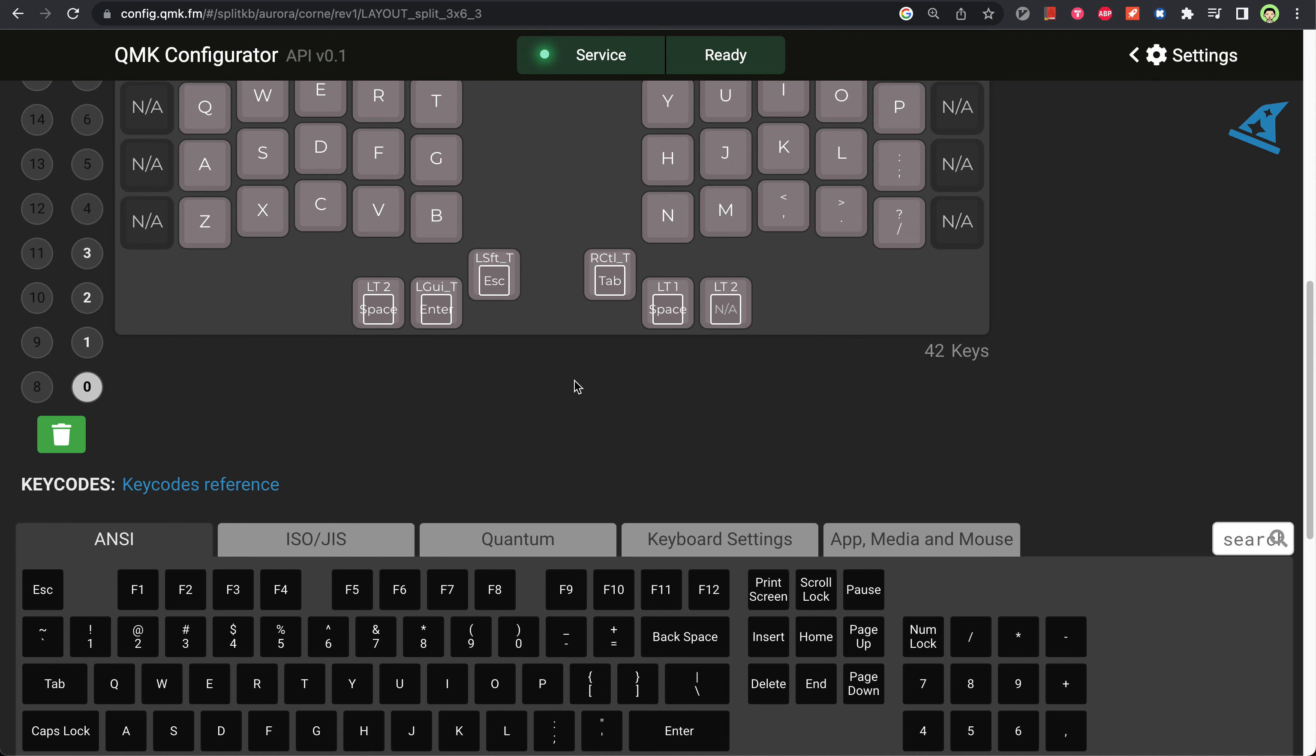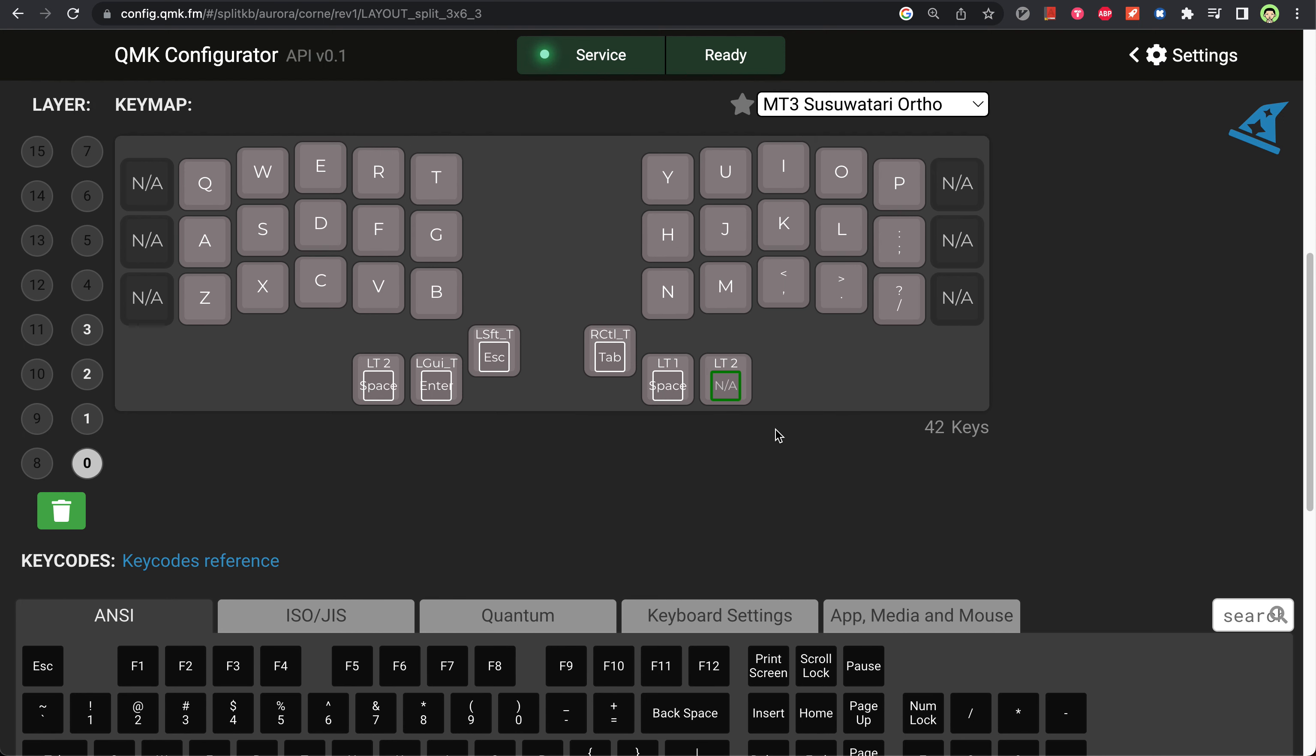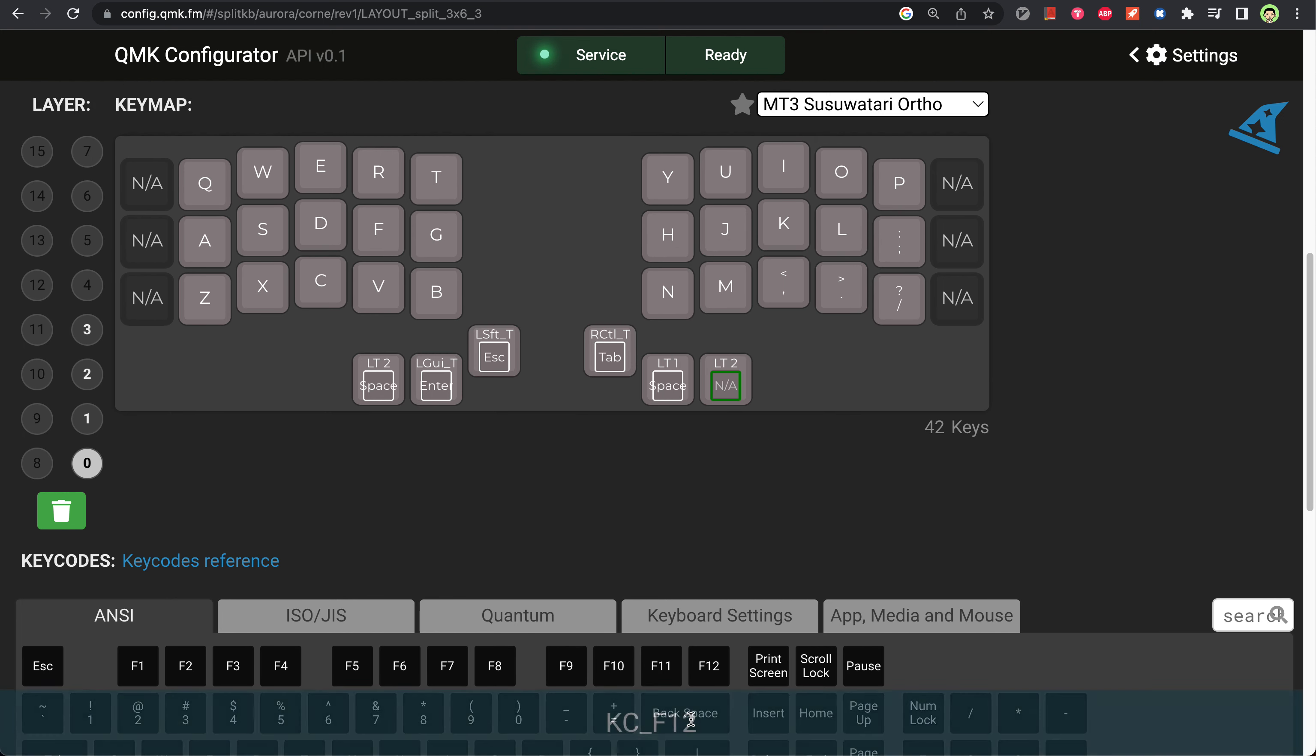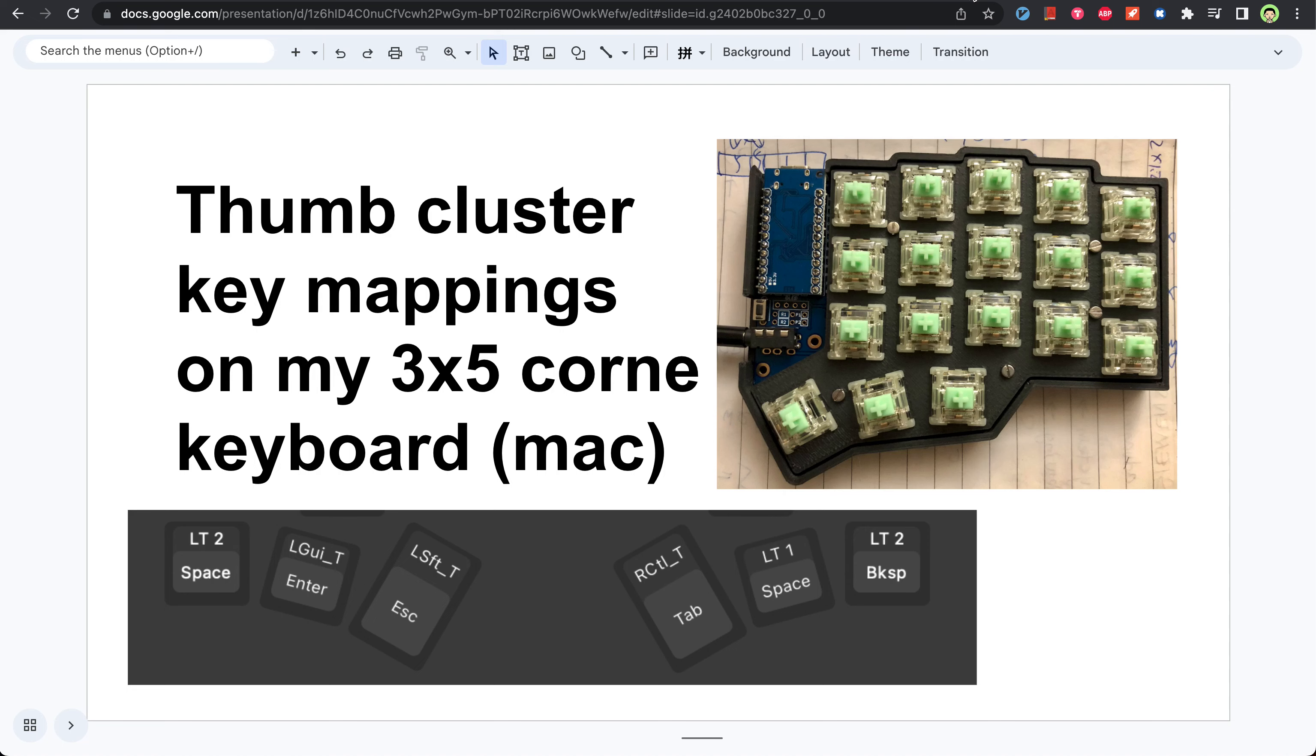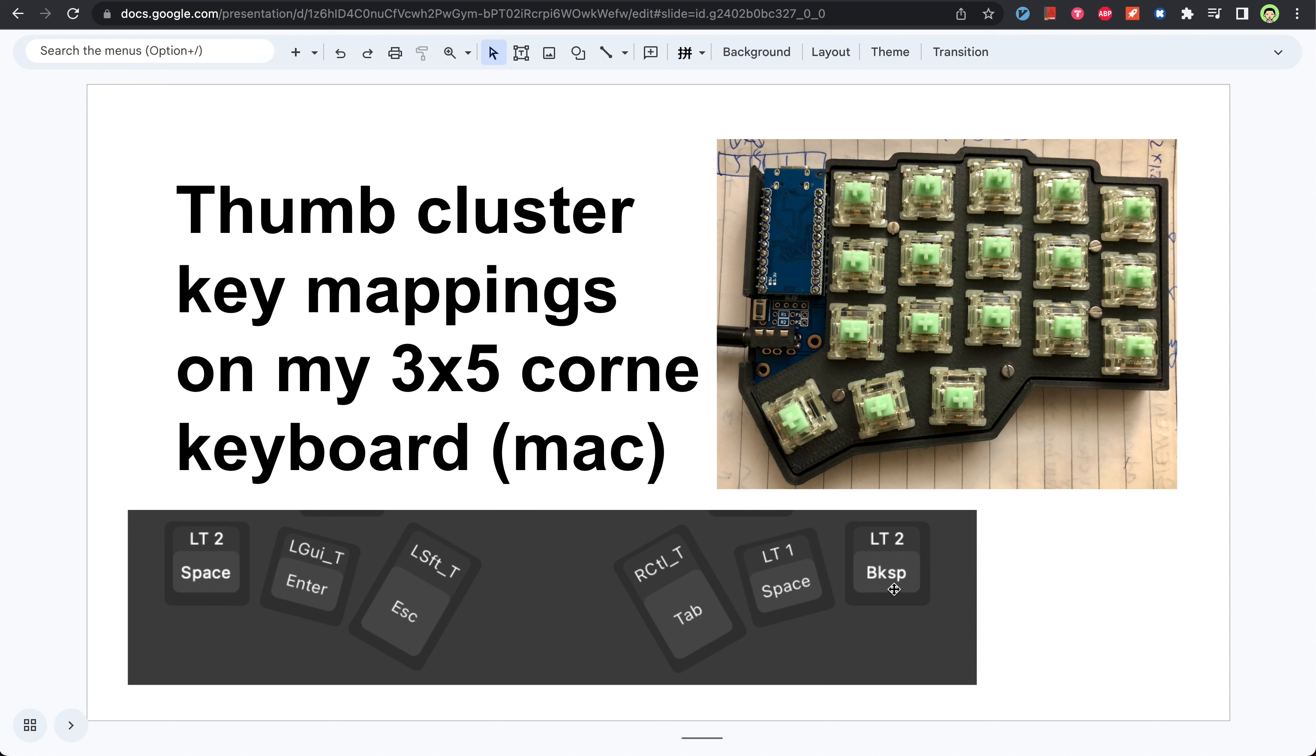That's almost all. Backspace is very often used, so I also put backspace here. That's it—those are the settings I have: two spaces, two triggering keys for navigation layers, one for the number layer, and the common keys: enter, tab, backspace, and escape for vim. That's all I have for today.